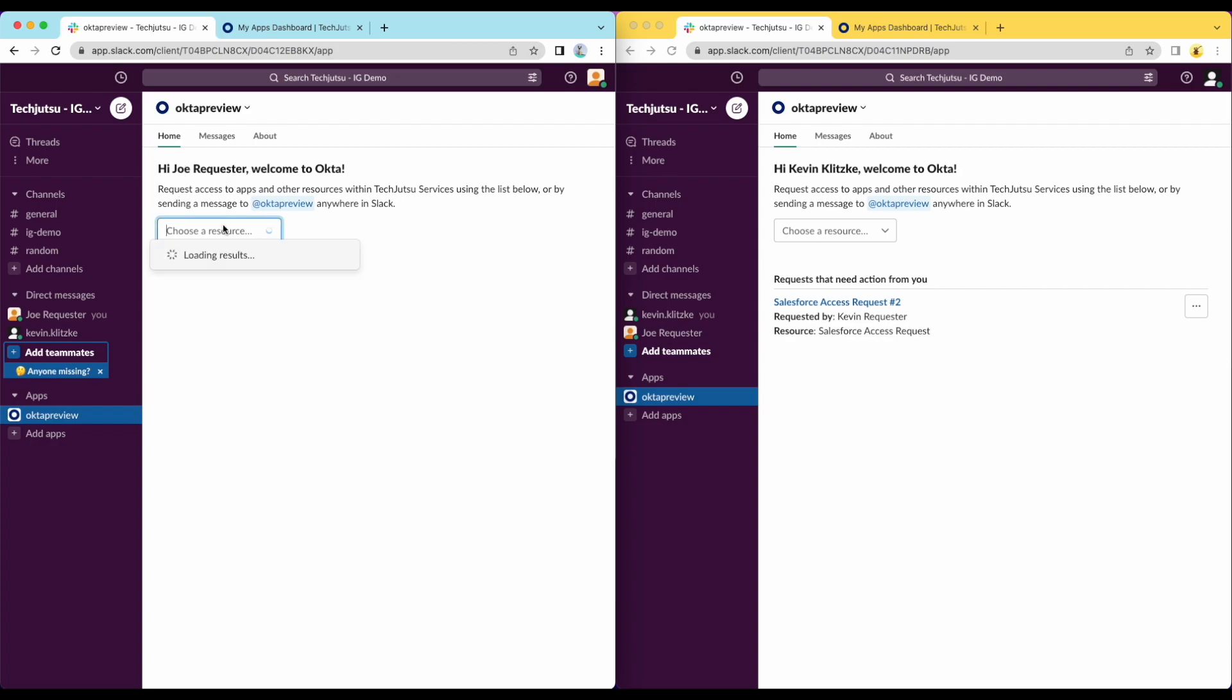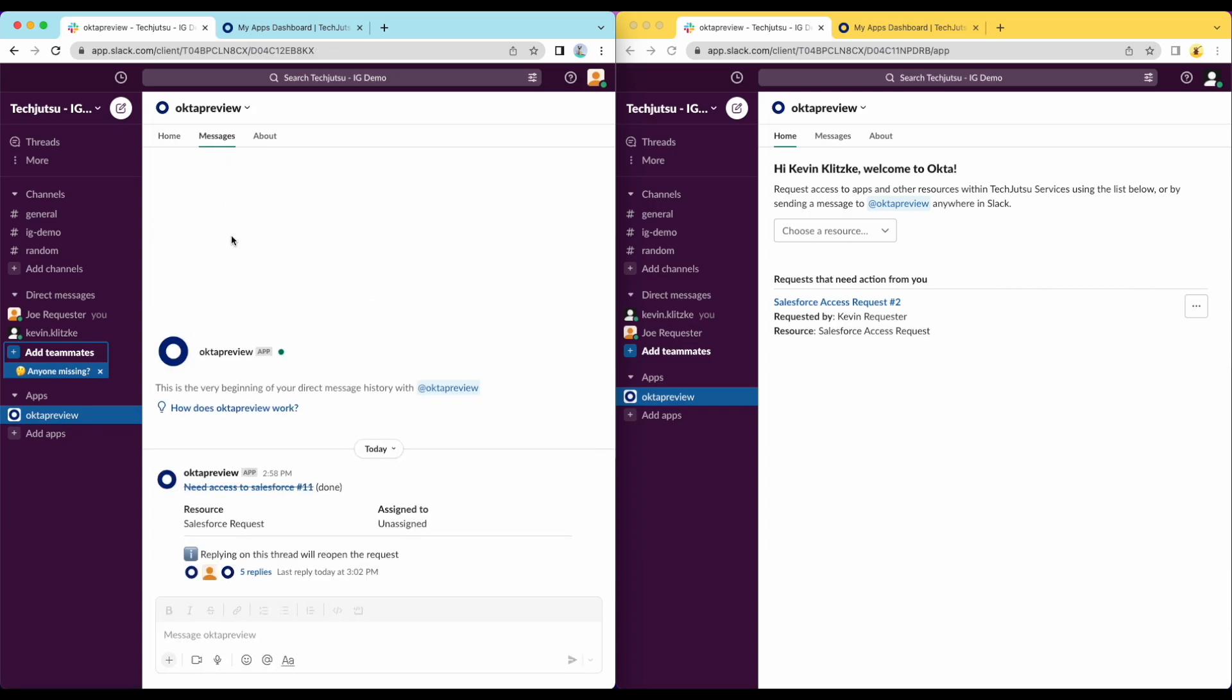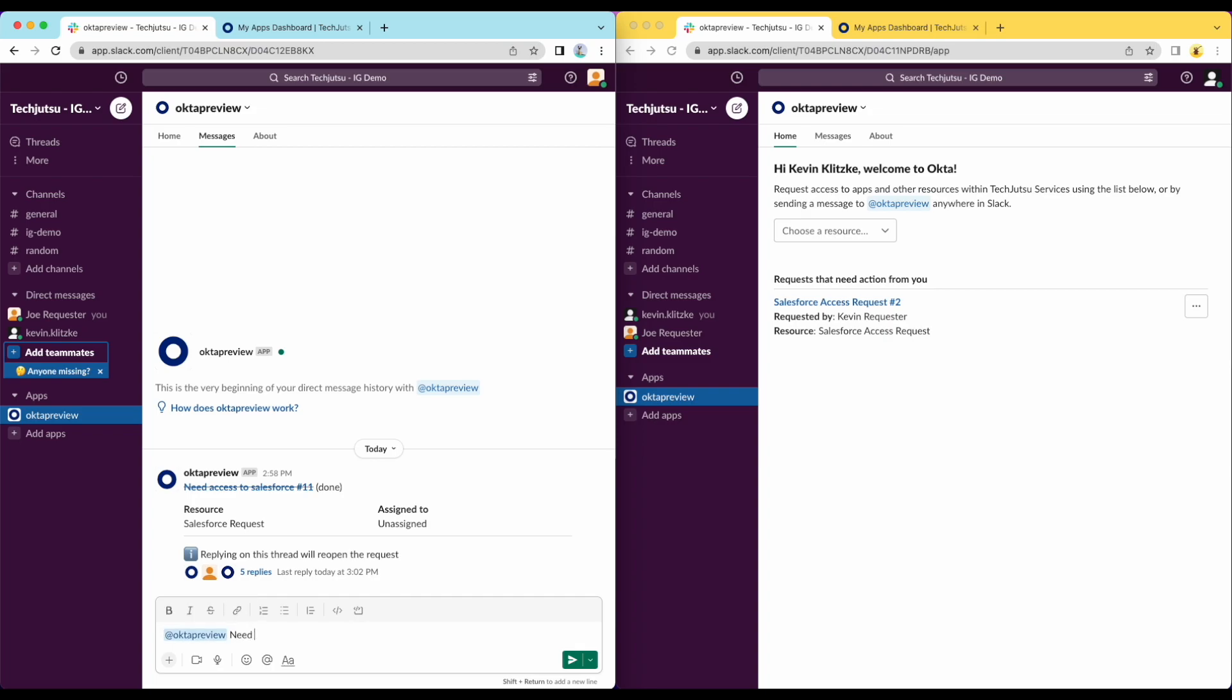Here, clicking on the dropdown, the requester can see the same set of requests that were available in the web UI. In addition, the integration provides a machine learning-based chatbot that can issue requests using natural language. The requester will now ask for Salesforce access.